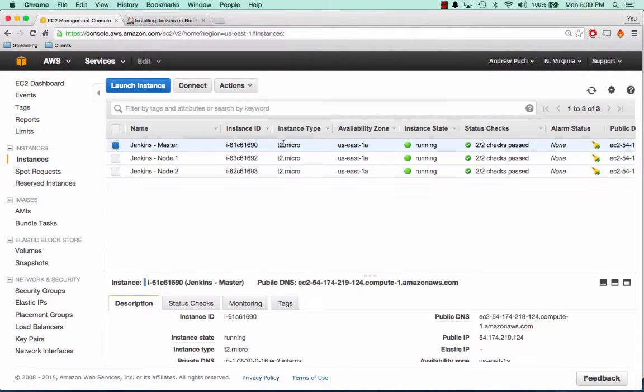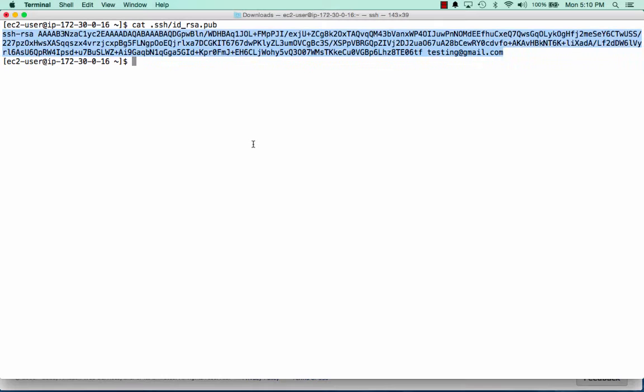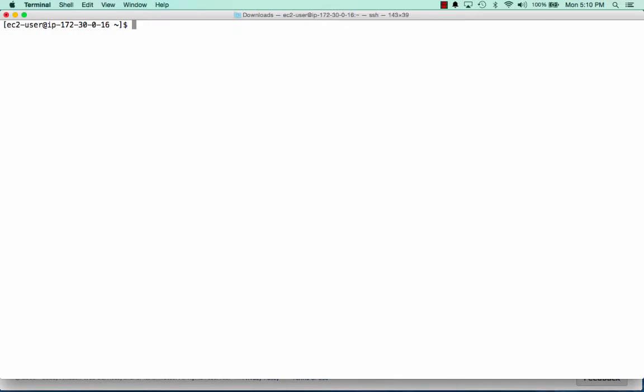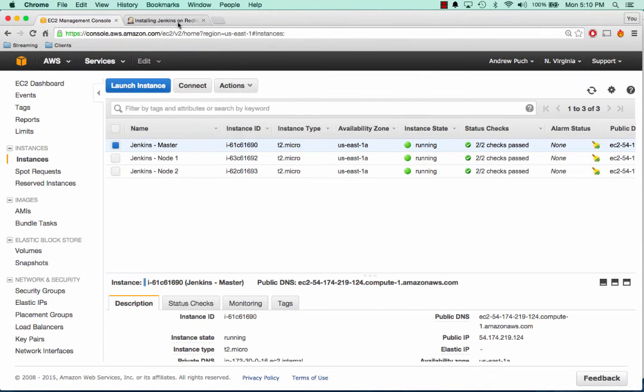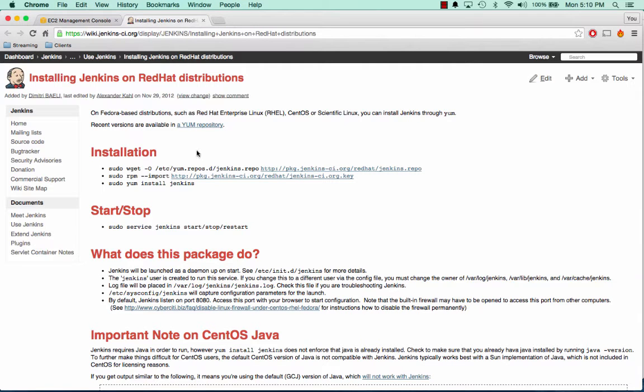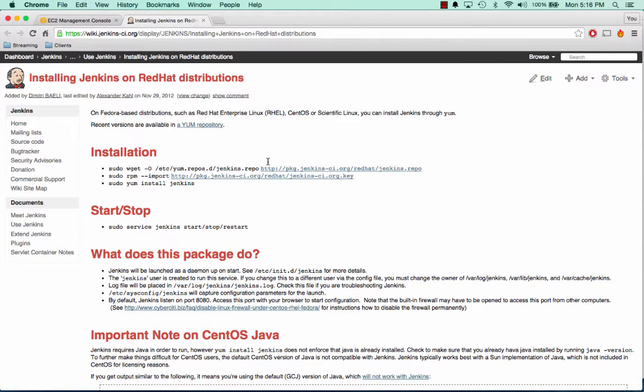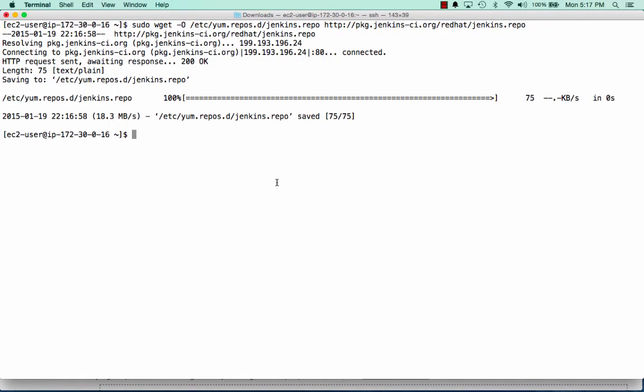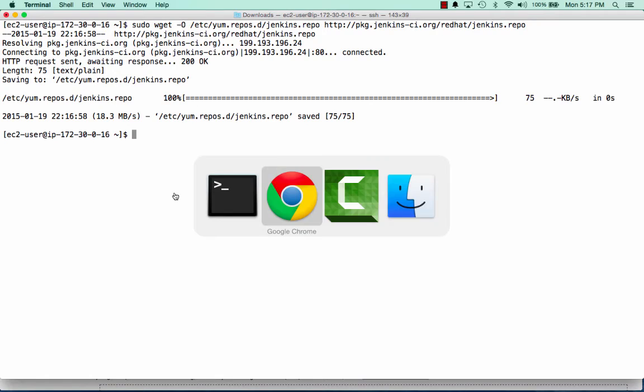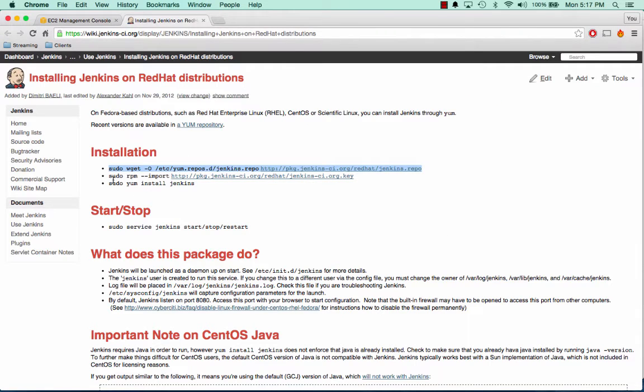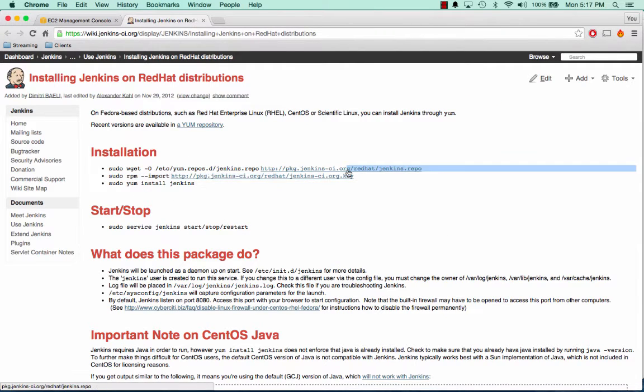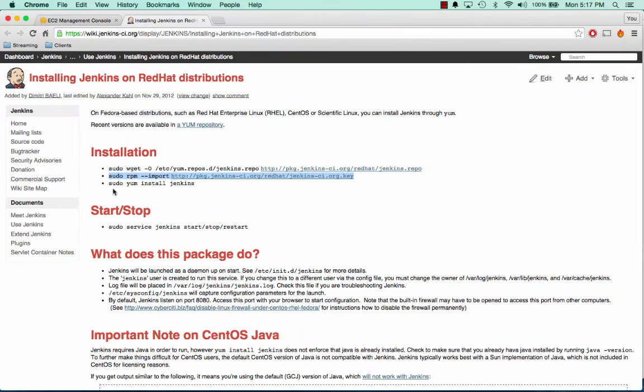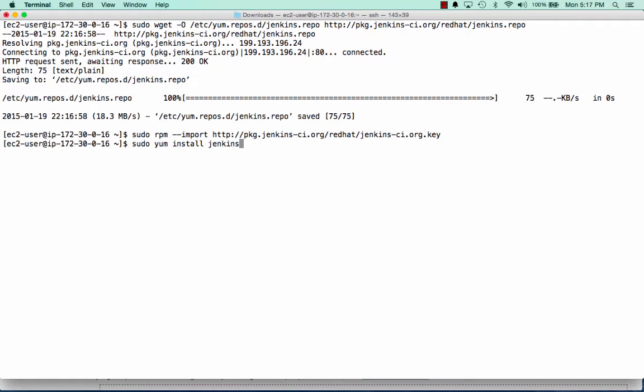So now it's time to install Jenkins on the Jenkins master server. Jenkins has some really great documentation on that. So I just went to the install section of Jenkins, and I'm going to run these few quick commands. So we'll copy this first one, paste it right in there. We'll run the second one. And now we're just going to install Jenkins.